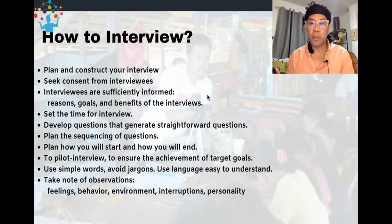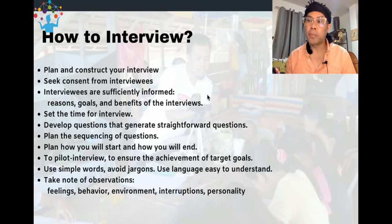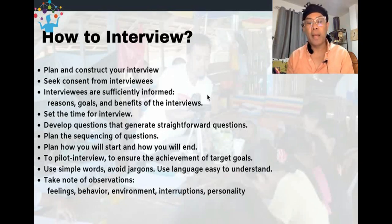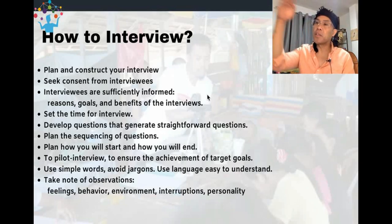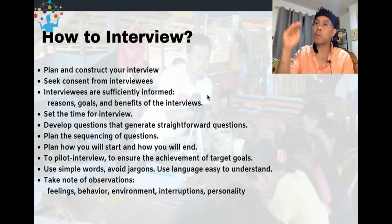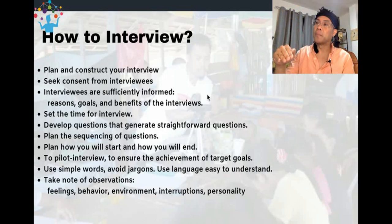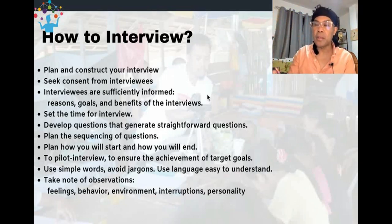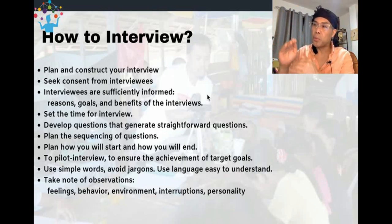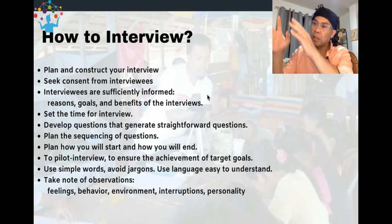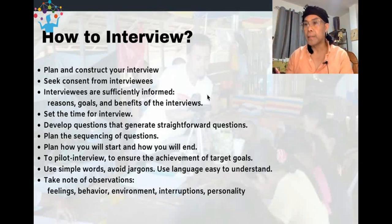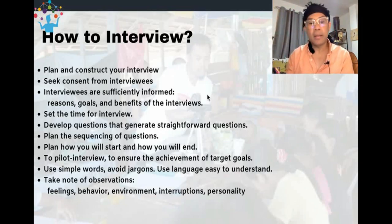Develop questions that generate straightforward responses — make your questions easy to understand. Plan the sequencing of questions so that, for example, five questions are arranged according to importance and are supporting each other, showing a progression of the data. This necessitates planning. Also plan how you will start and how you will end the interview — how are you going to approach the community or individual, and establish the meeting point with your participants.